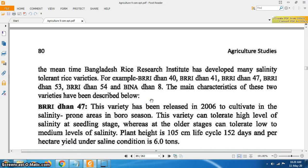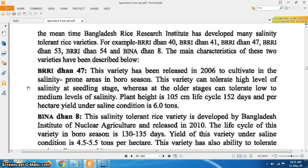For example, Vridhan 40, Vridhan 41, Vridhan 47, Vridhan 53, Vridhan 54 and Binadhan 8. Vridhan 47: this variety was released in 2006 for cultivation in salinity prone areas in boro season. This variety can tolerate high levels of salinity at the seedling stage, whereas at older stages it can tolerate low to medium levels of salinity. Plant height is 105 cm, life cycle is 152 days, and yield under salinity condition is 6 tons per hectare.